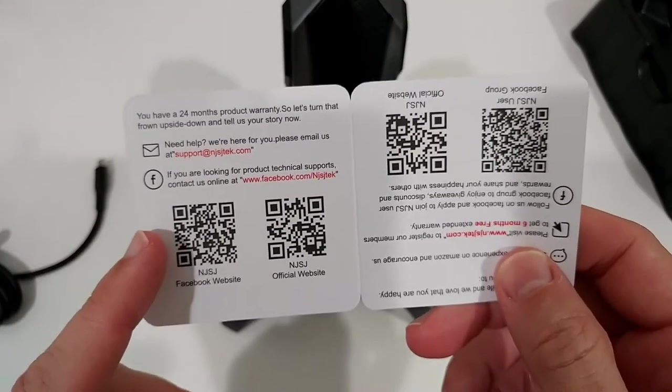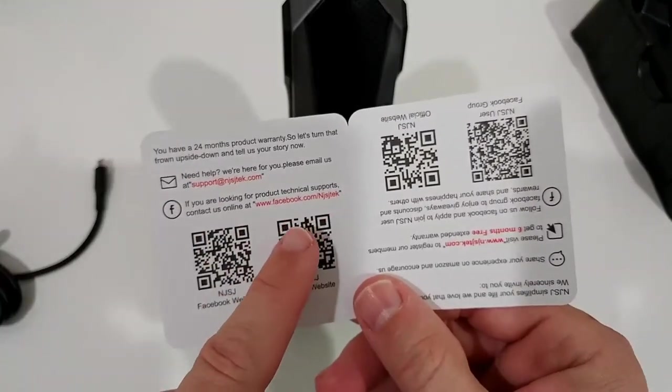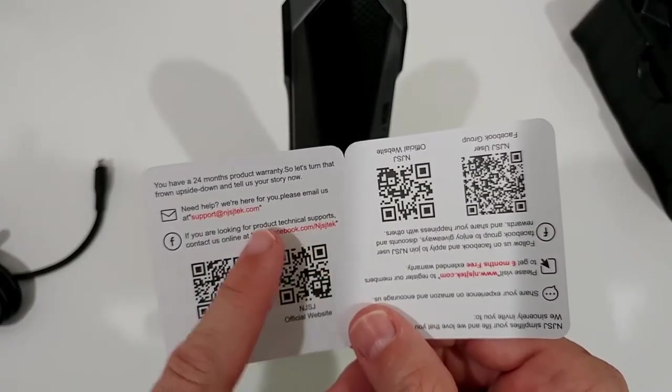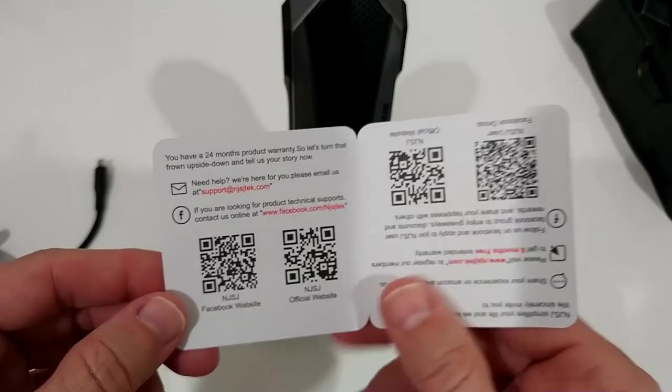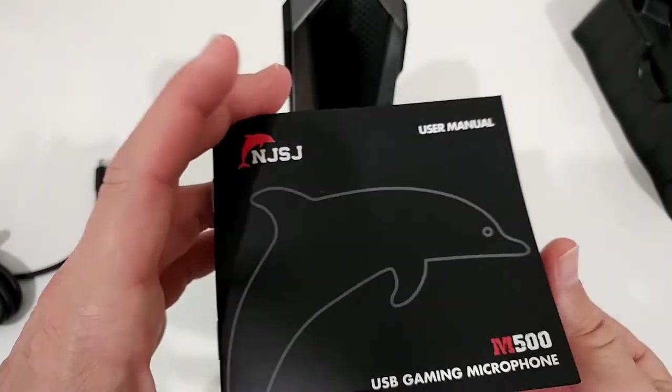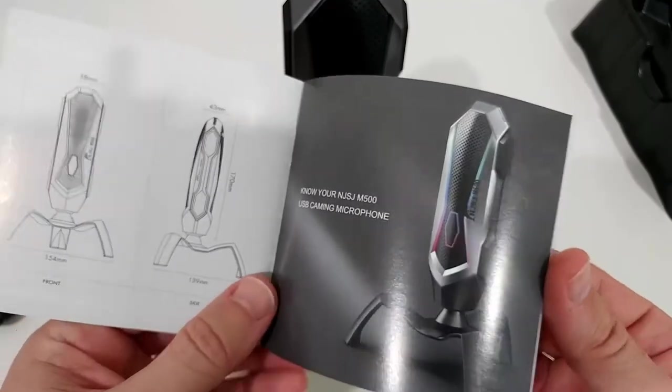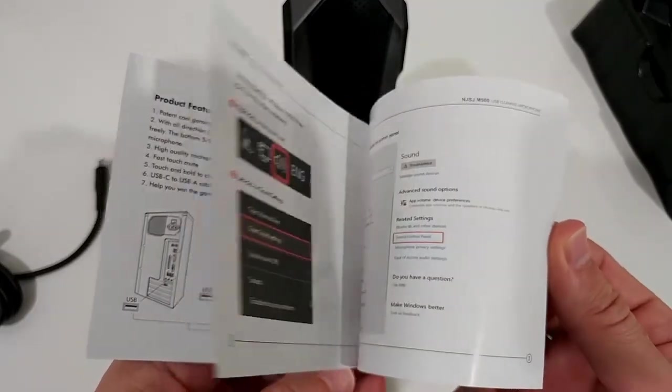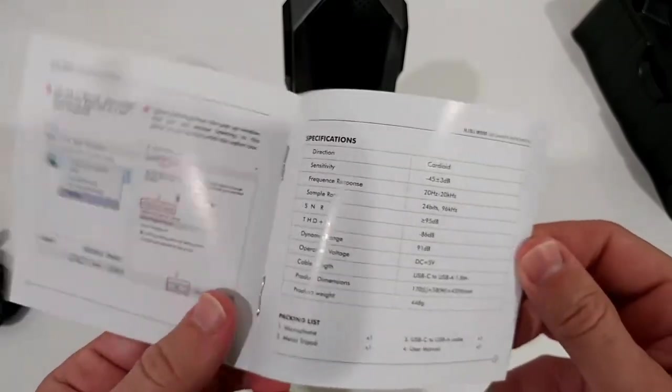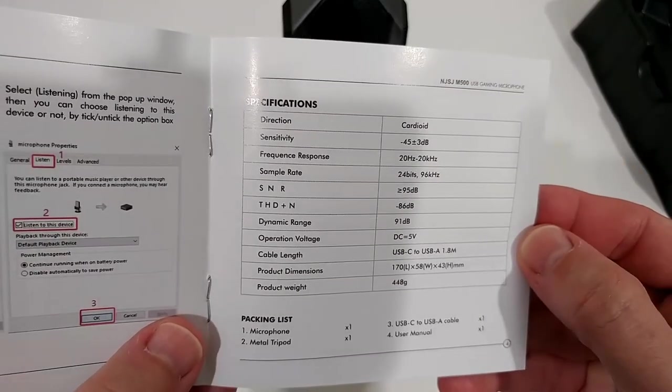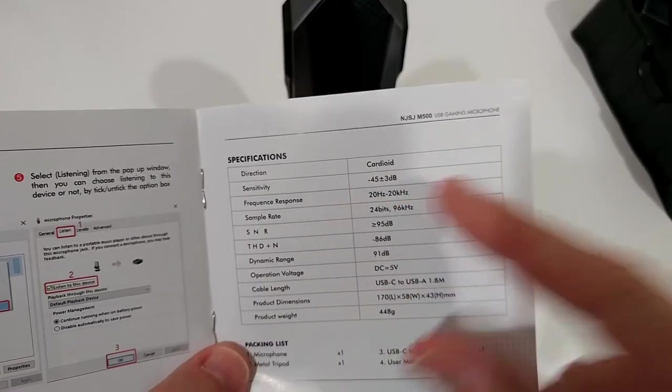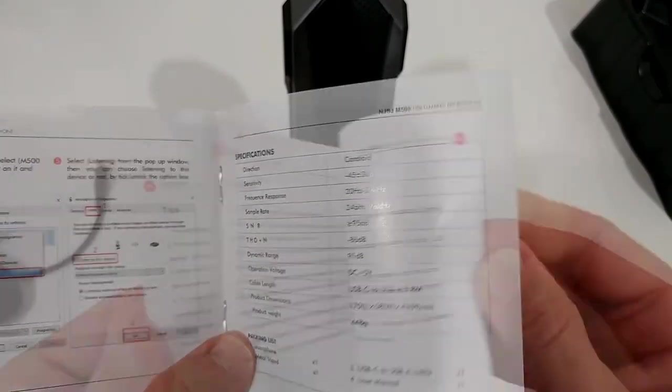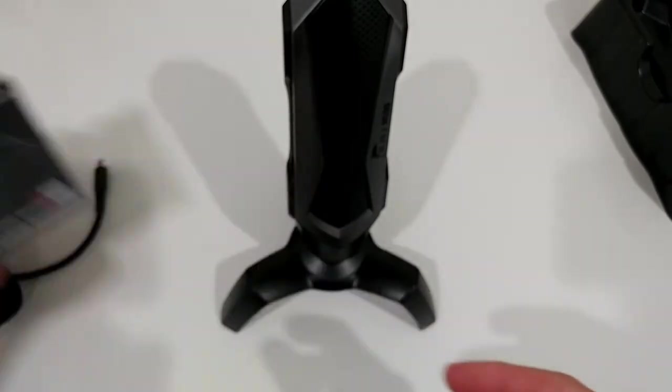And something which is also really good, you can see that they have their website or at least Facebook page and their support if you need something. And we also get some kind of small instructions manual. But it's actually not needed. I mean this is USB plug and play. Maybe here the specs again if you need that. But sensitivity again minus 45 decibel.